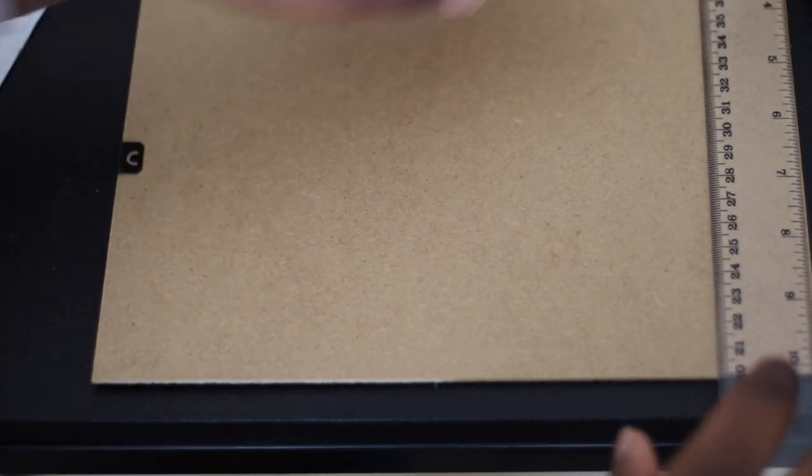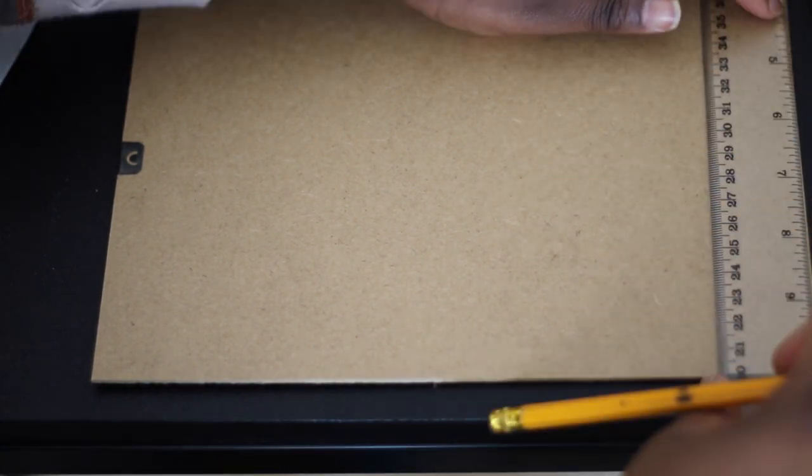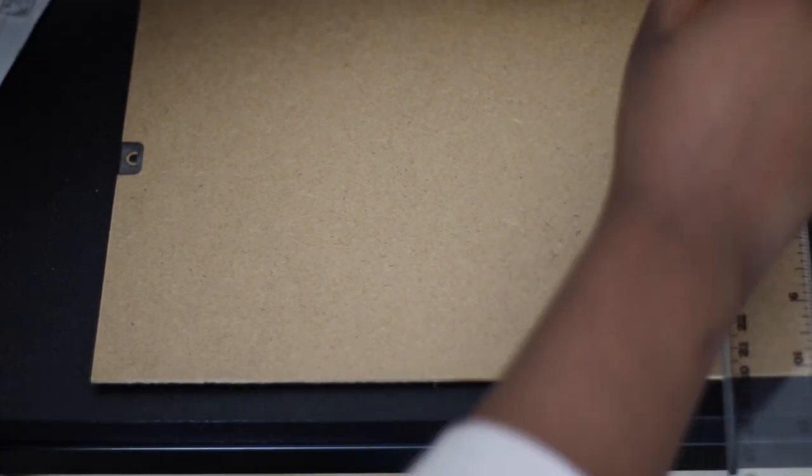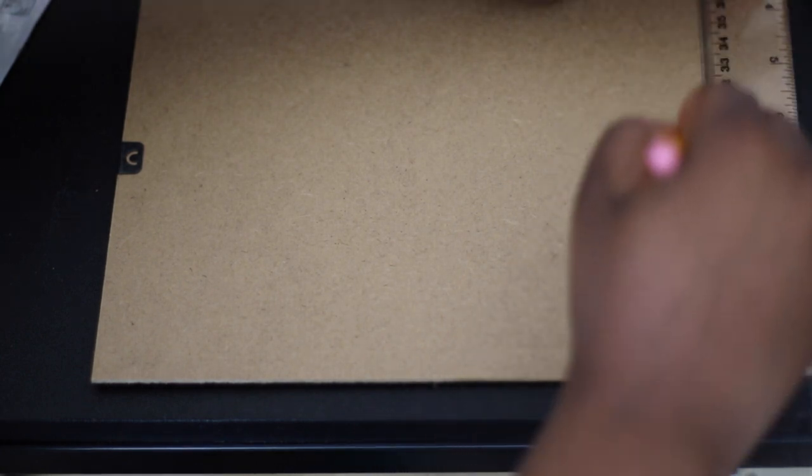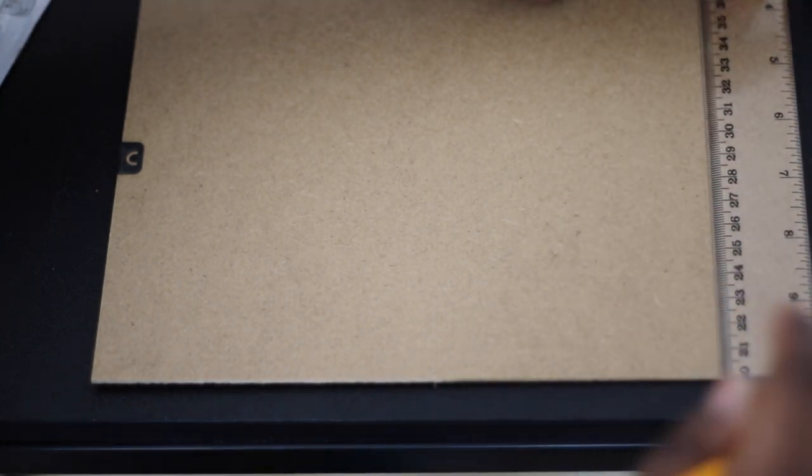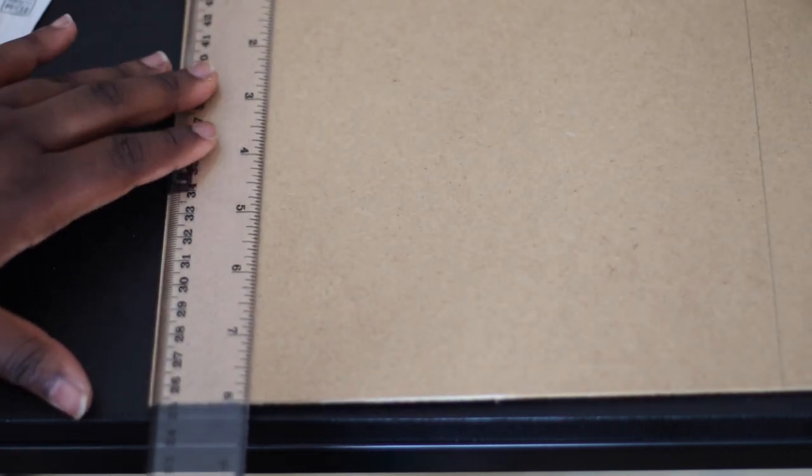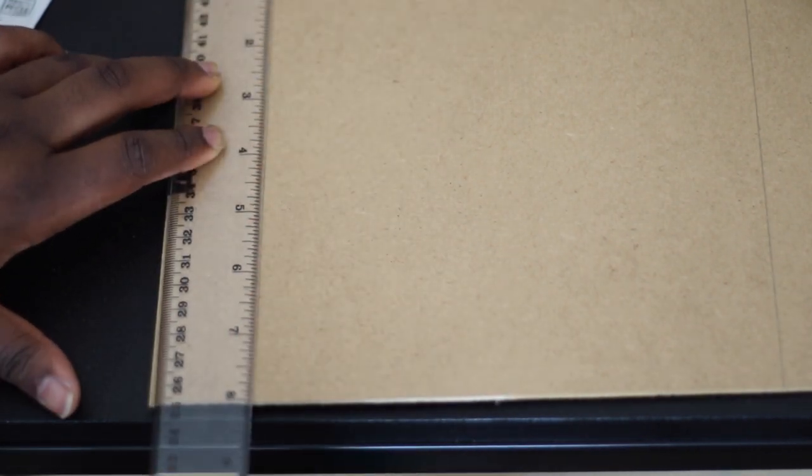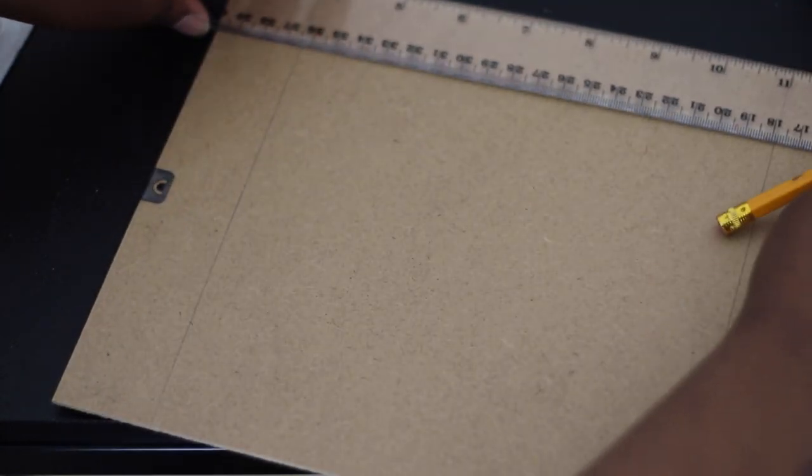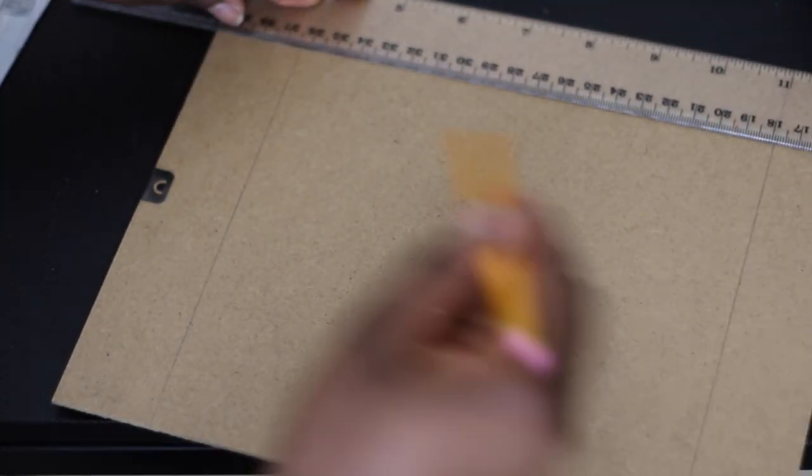I'm not going to measure by centimeter. I'm just going to use the width of the ruler and draw a line from top to bottom, and I'm going to do the same thing on the other side. Once that's done, I'll flip my ruler around and do the same thing from the top and bottom again.